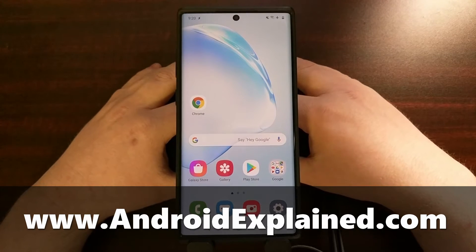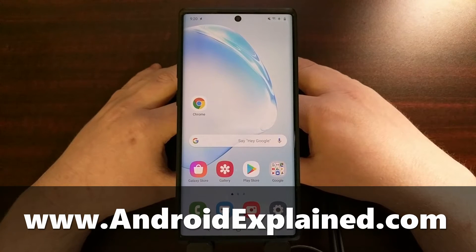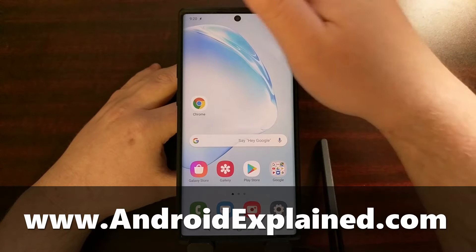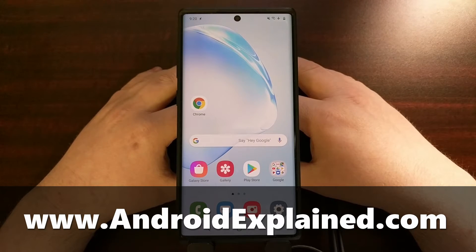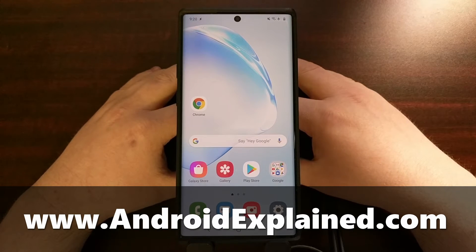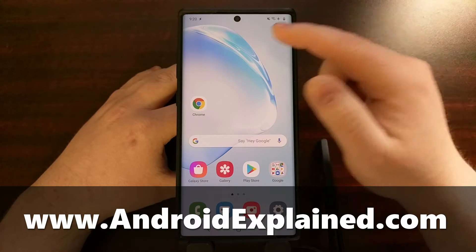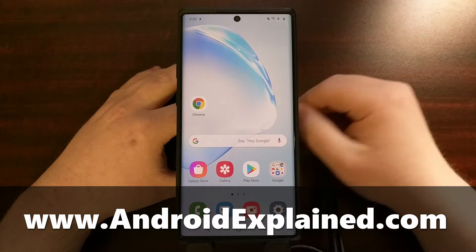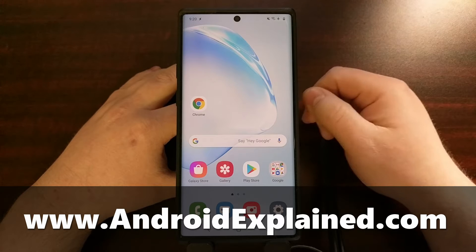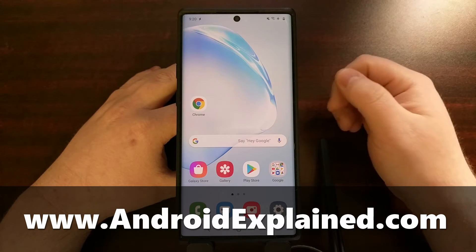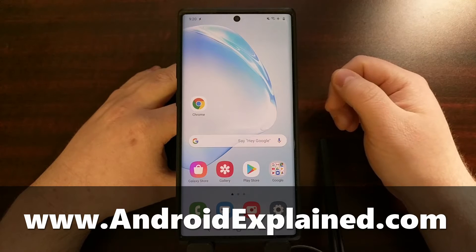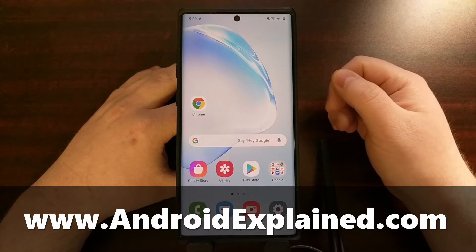One of the reasons why a lot of people do not install Magisk, why they do not root their smartphone, is because it can make it a little more difficult to install over-the-air updates. Whenever you get an over-the-air update notification and you try to install it, it will check to see if your device is modified. If it has been modified, meaning if you have rooted the device, then it will not install that update.